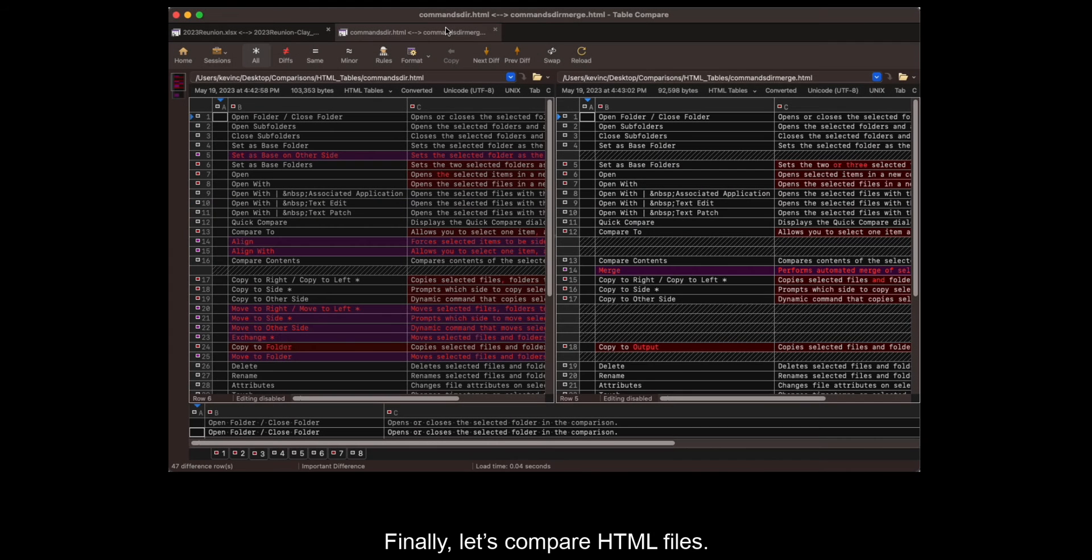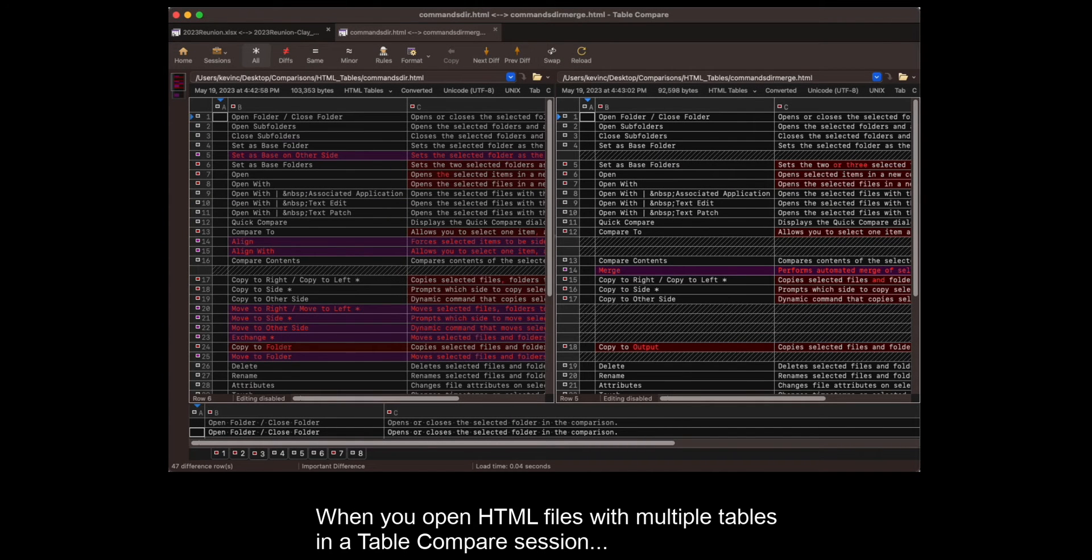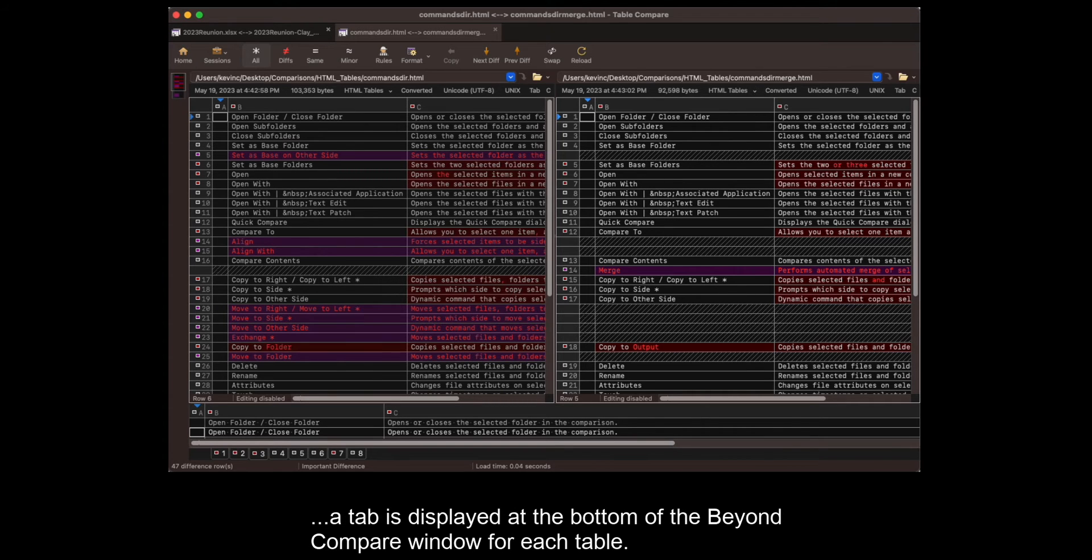Finally, let's compare HTML files. When you open HTML files with multiple tables in a Table Compare session, a tab is displayed at the bottom of the Beyond Compare window for each table.